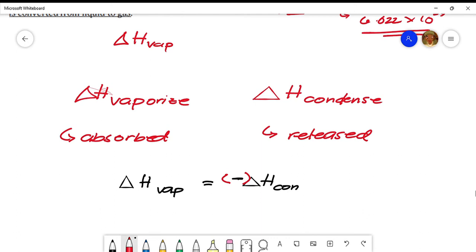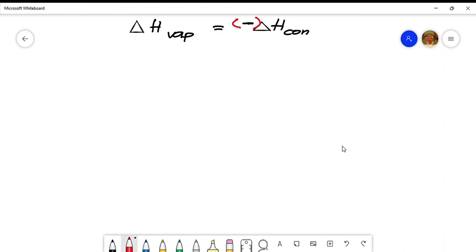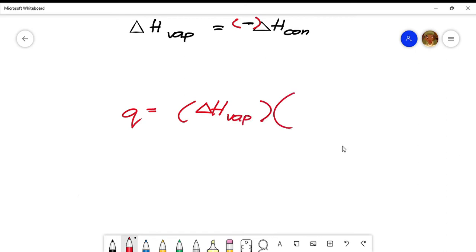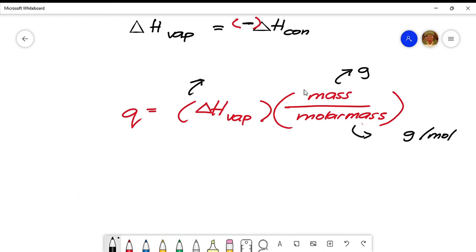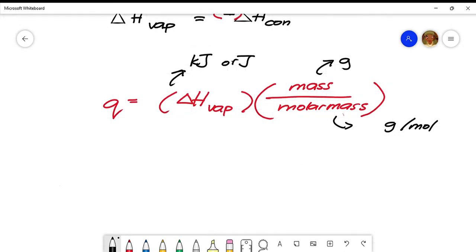Now we have the formula for molar heat. The equation looks like this: q equals ΔH_vap times mass divided by molar mass. Molar mass has a unit of grams per mole, and the mass here should be in grams. The unit for ΔH_vap can be kilojoules or joules. When referring to heat released, the equation is similar, only that ΔH is negative.